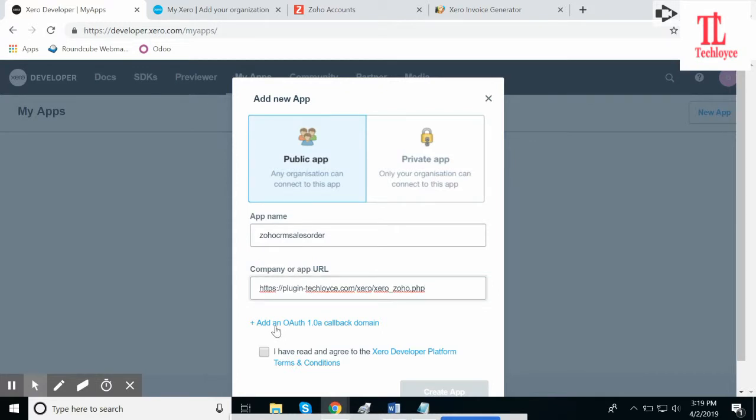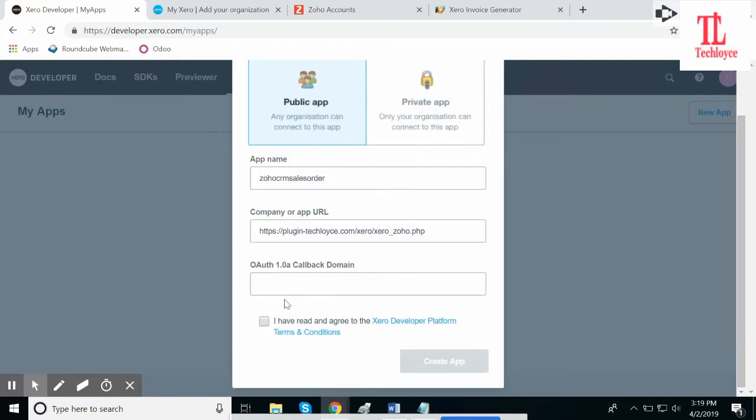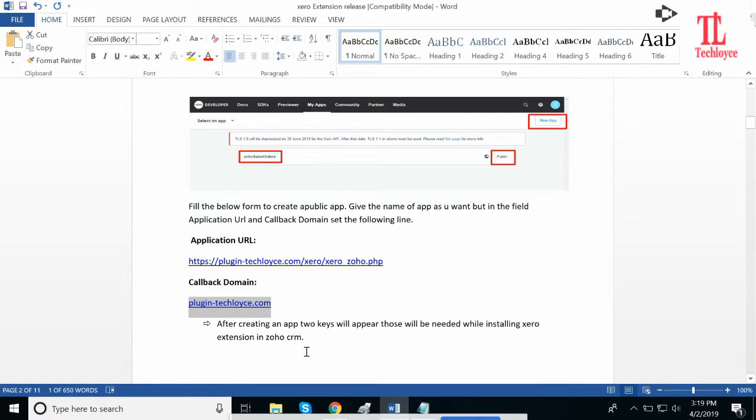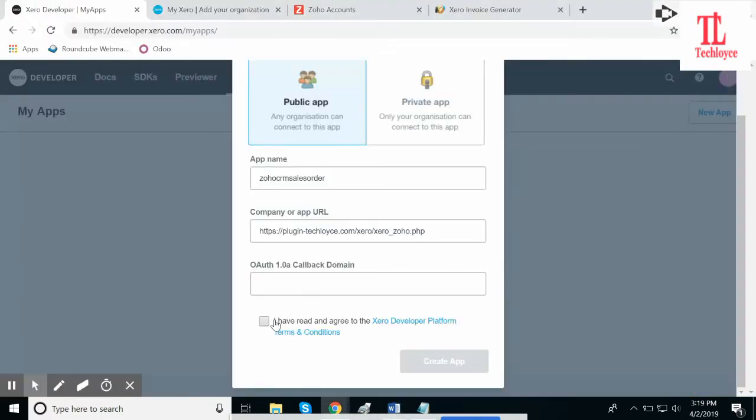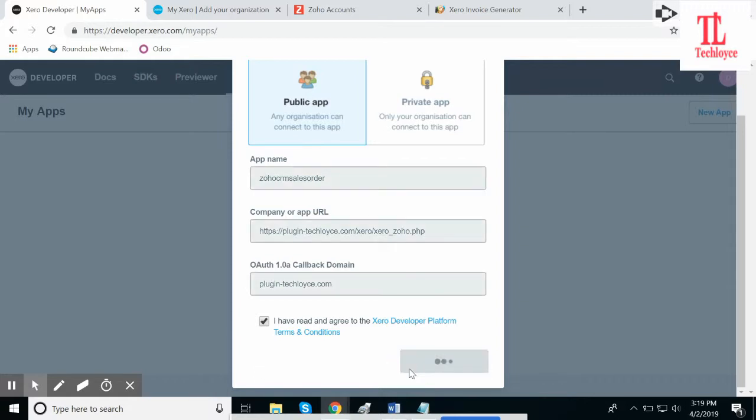Now click on Add an Authentication Callback Domain. This is the Callback Domain provided in the document. Copy it from here and paste it here. At this checkbox, click on Create App.